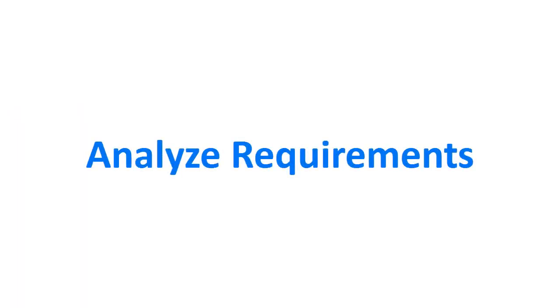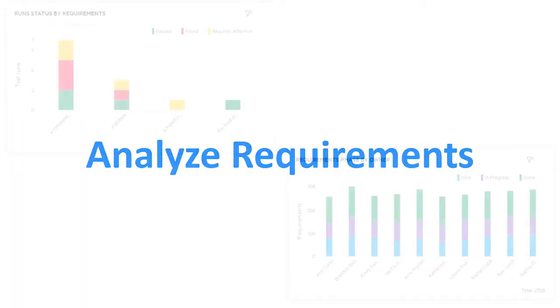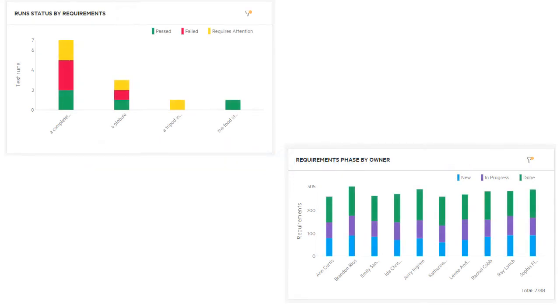You can display requirements data in custom summary widgets. Select requirements as the data source, or display test or test run coverage of requirements.